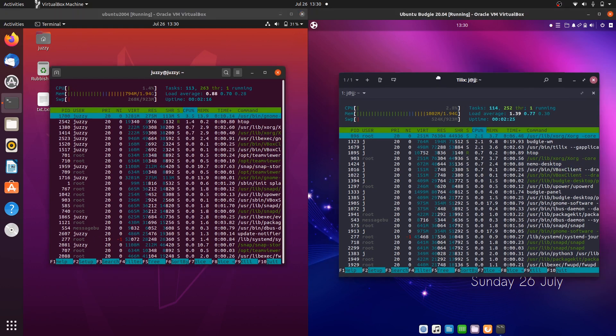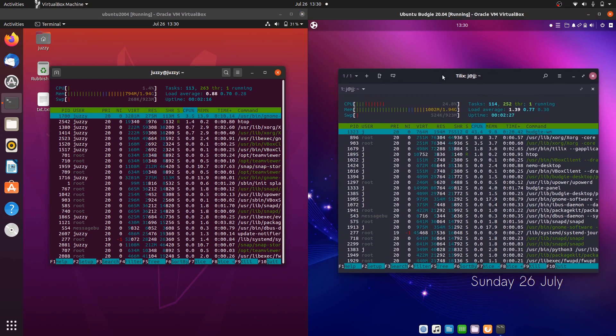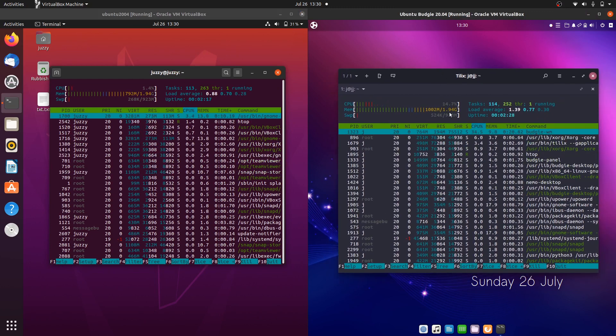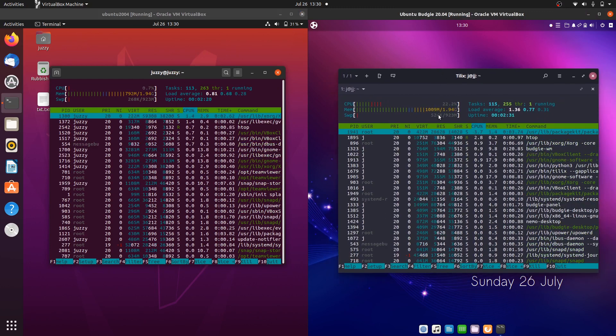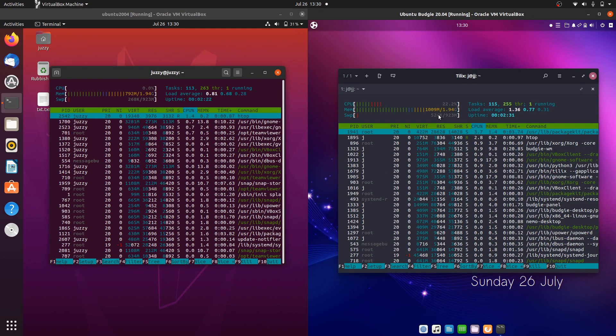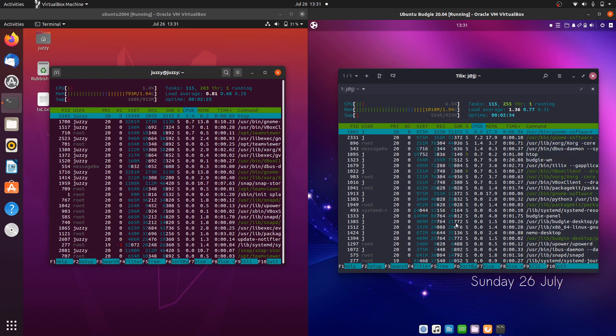If we were to move across to Ubuntu Budgie, we can see that we're almost on a gigabyte of RAM. Exactly almost there. It will take a few megabytes of RAM.